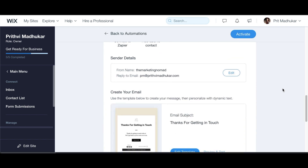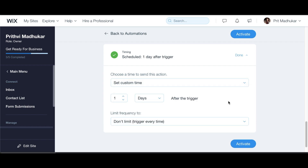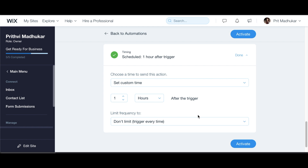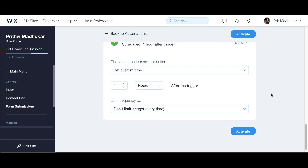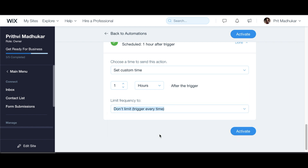Now we just have to decide on our timing. You can choose to wait some time before sending — I usually keep it at one hour after the trigger, though for one of my marketing guides I set it to immediately. It all depends on your preference. You can also limit frequency to once per contact, or trigger every single time. Once you hit the Activate button, it kickstarts — so anytime someone fills the sales lead form on my website, this email gets automatically sent.